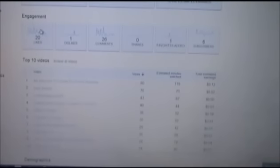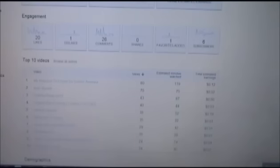It shows you likes, dislikes, comments, shares, favorites added by people that have watched your videos, any people who have subscribed or unsubscribed. If you click on here it'll show you a chart — the down arrows are people who have unsubbed and the up pieces are people who have subbed.